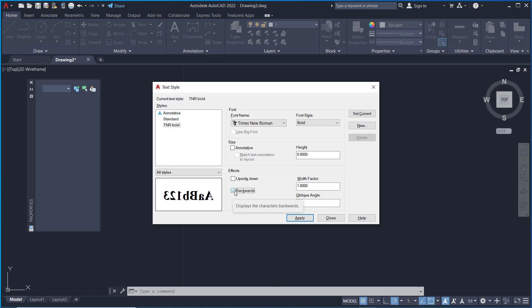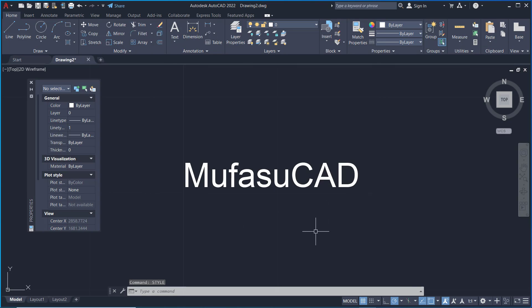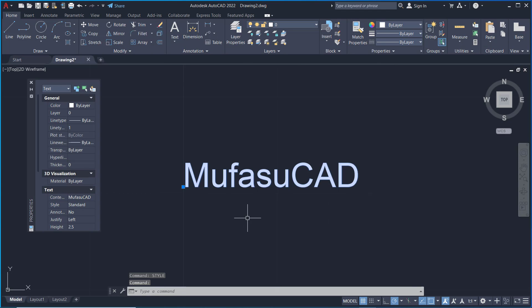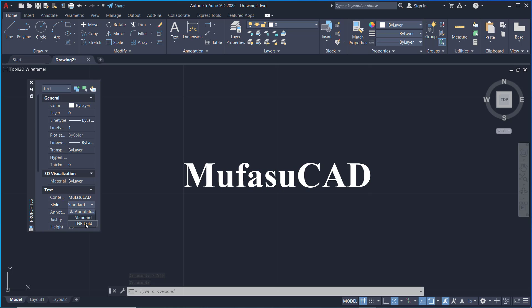When you're done, you can click Apply and Close. Next, you can select this text object and you can click in here. You can change to the TNR Bold style, so it will automatically change the text object.